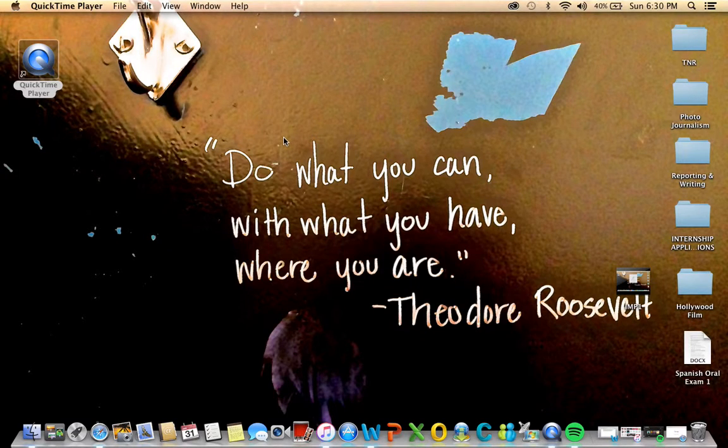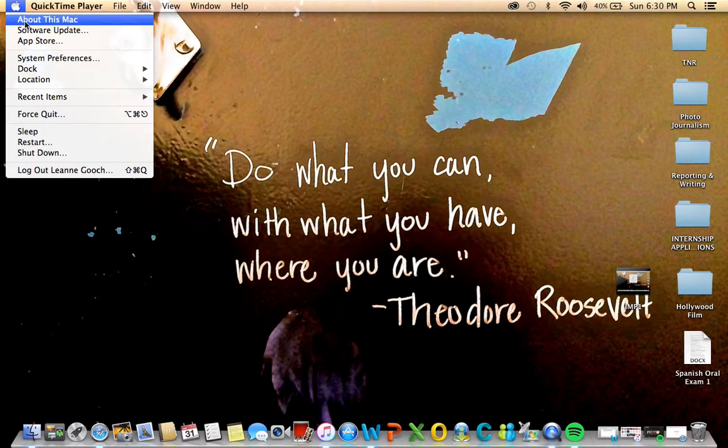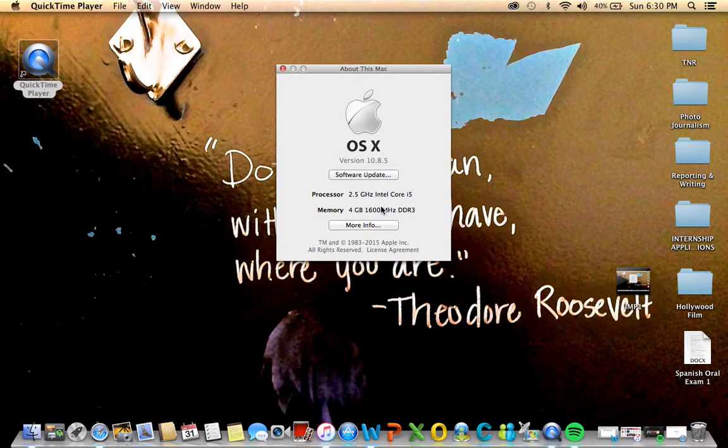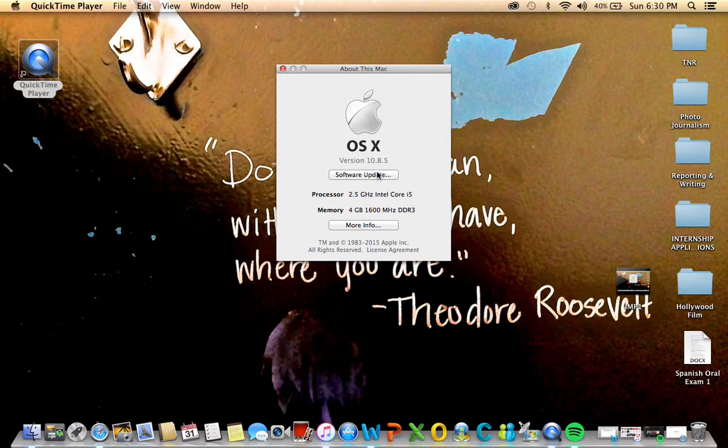Hi, my name is Renee and I'm going to show you a little bit about my MacBook Pro. Right now I have OS X version 10.8.5.